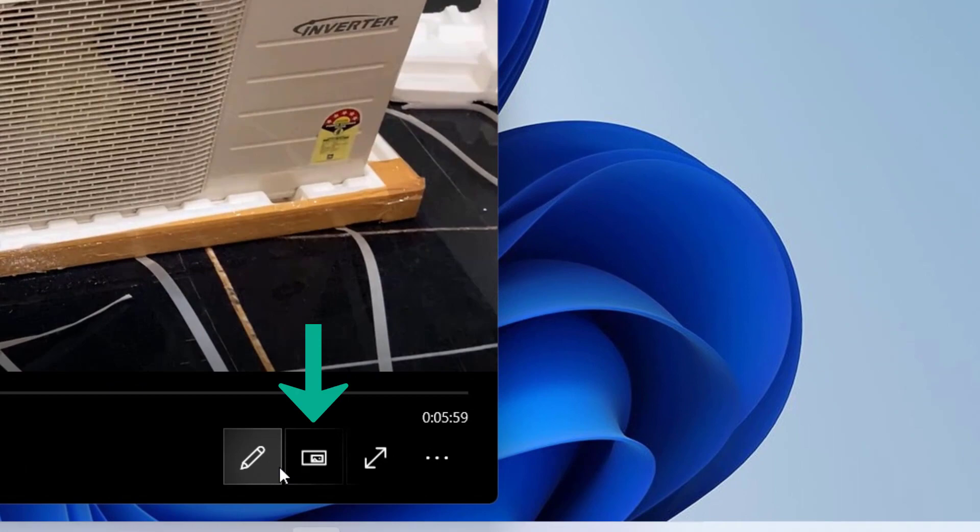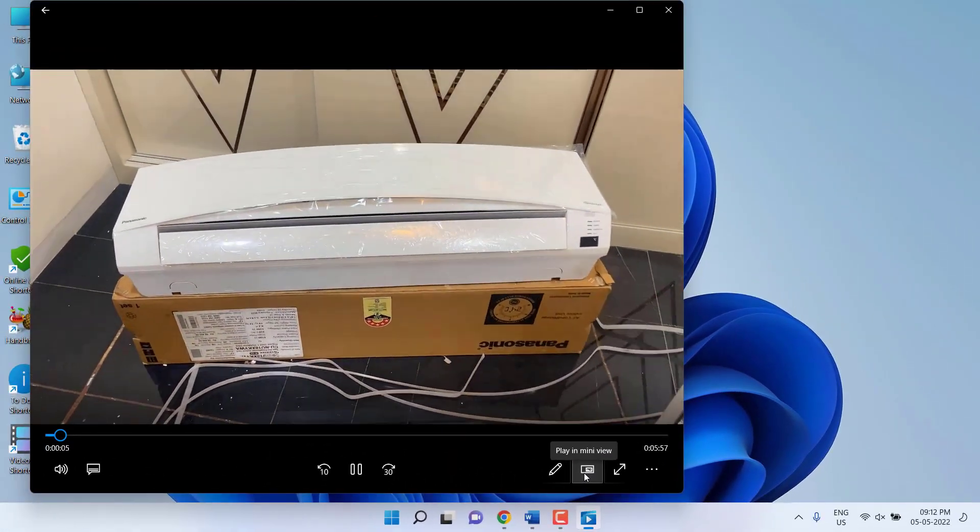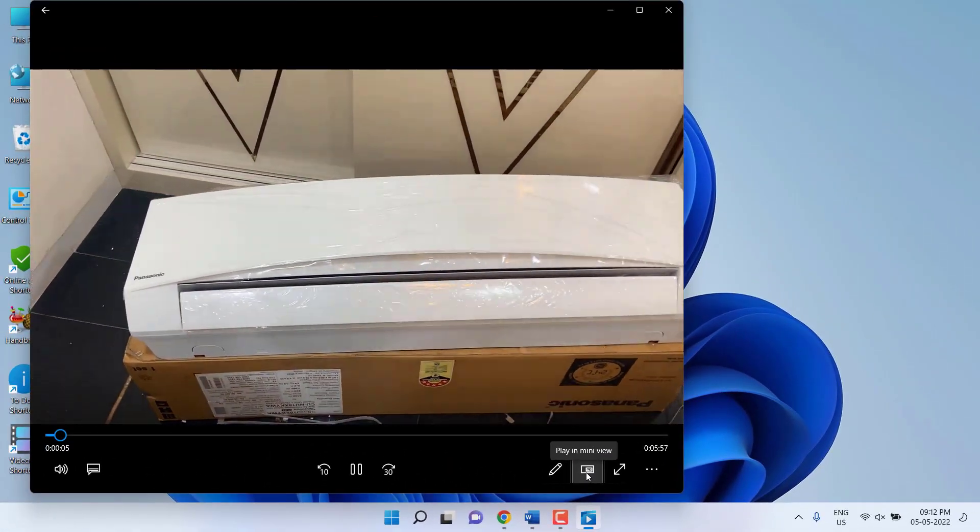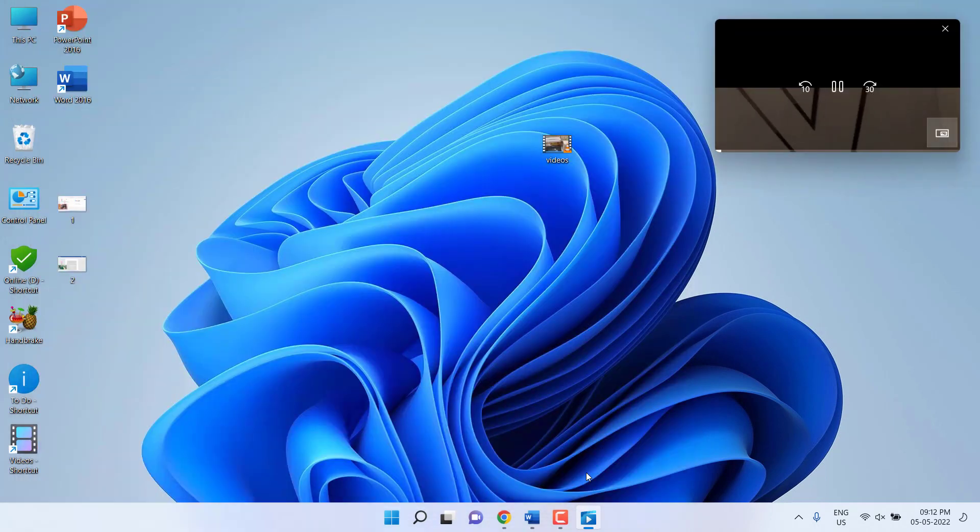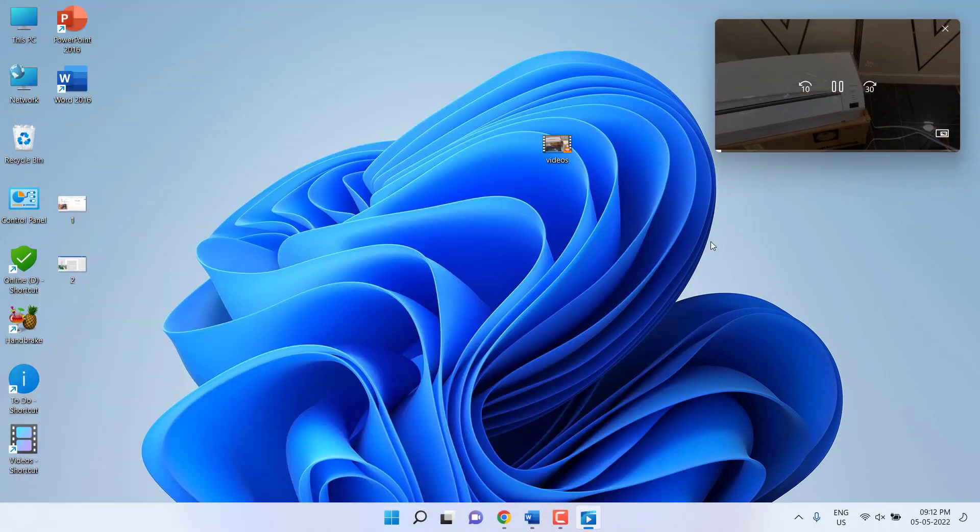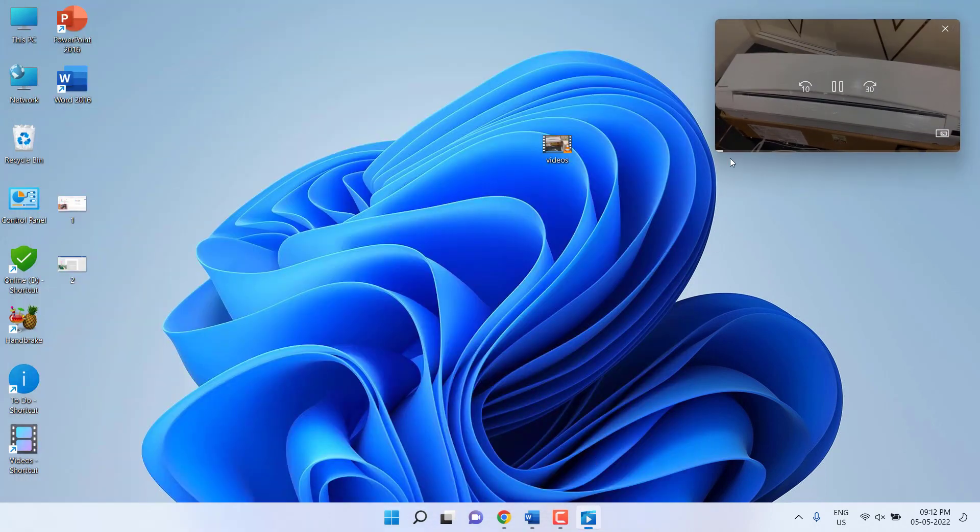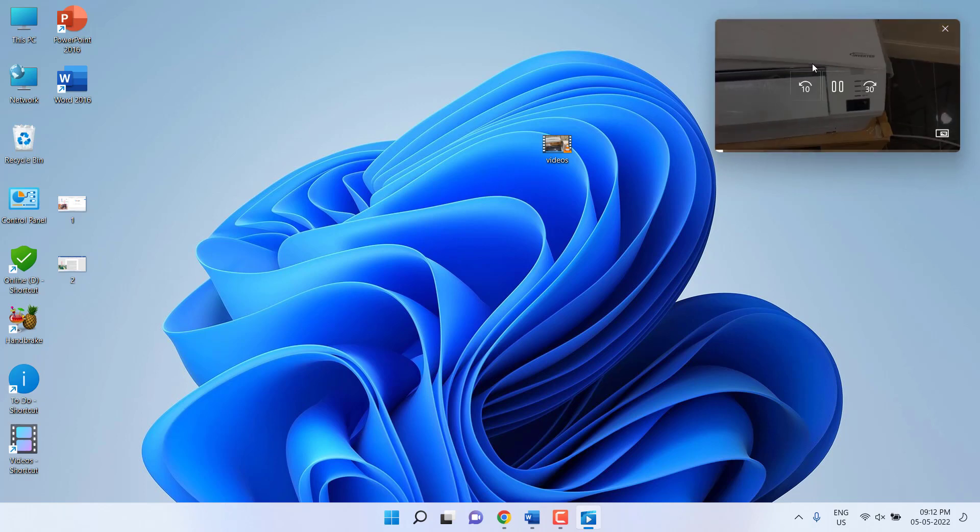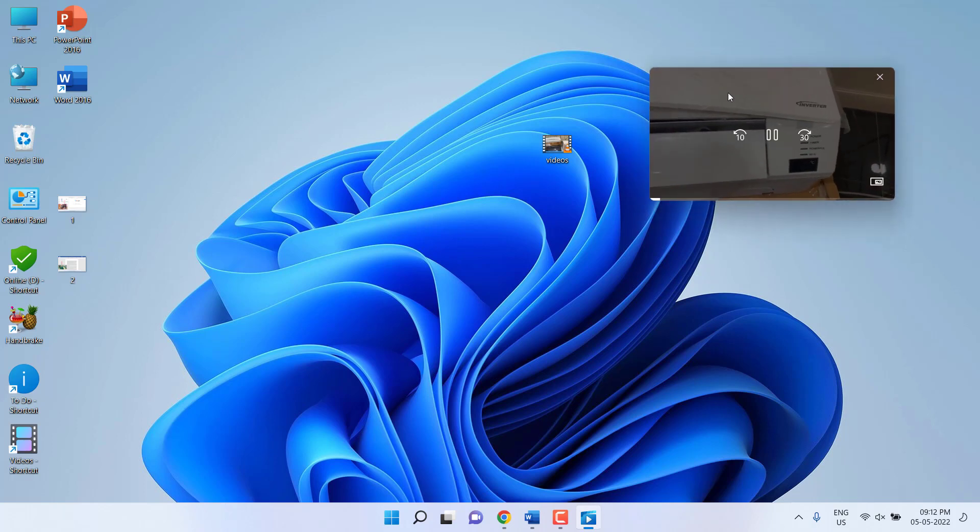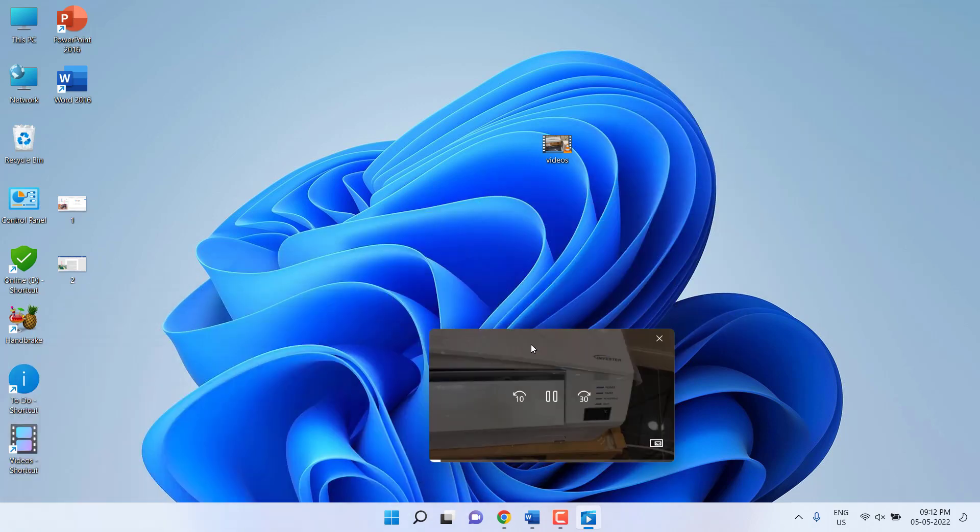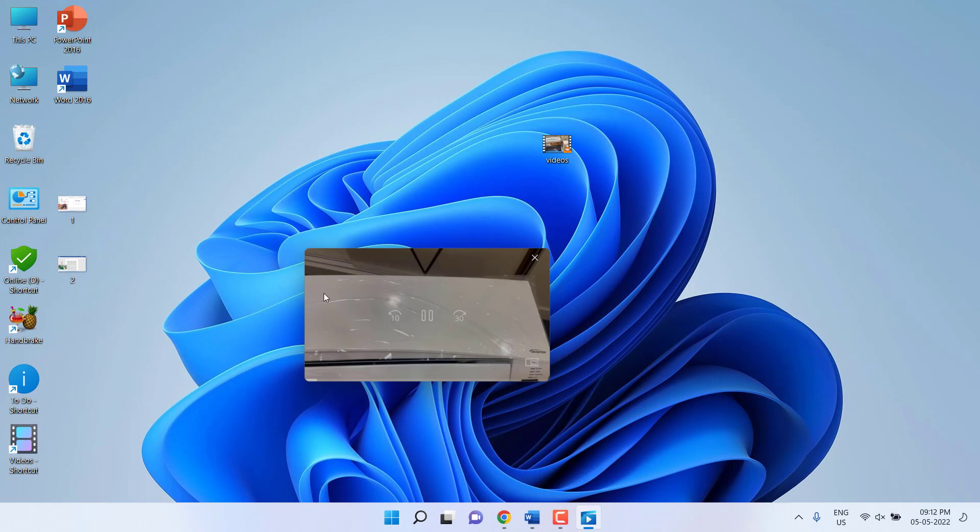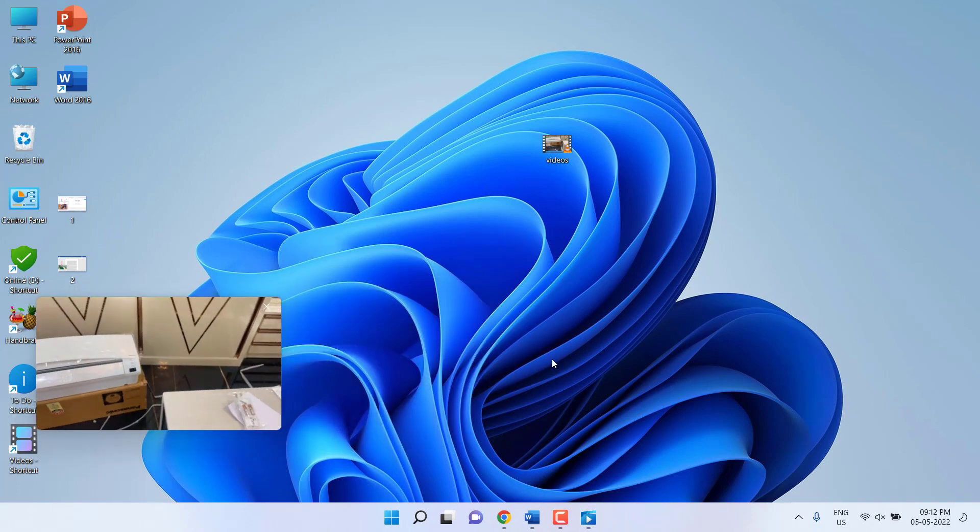Just simply click on this and move. That's it. Now you can see your video is playing in a smaller window and you can move this screen anywhere on your desktop.